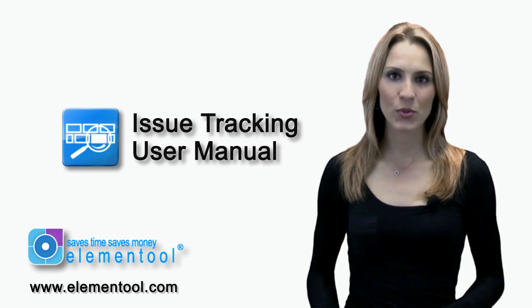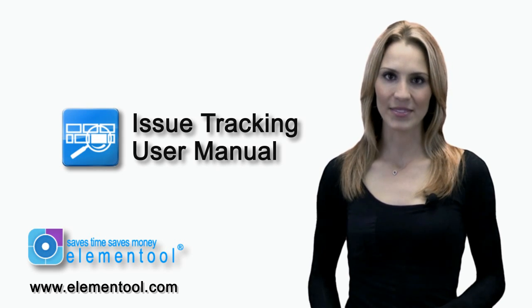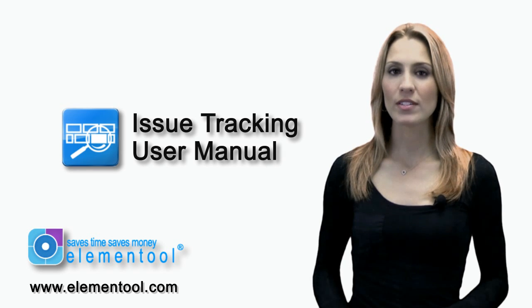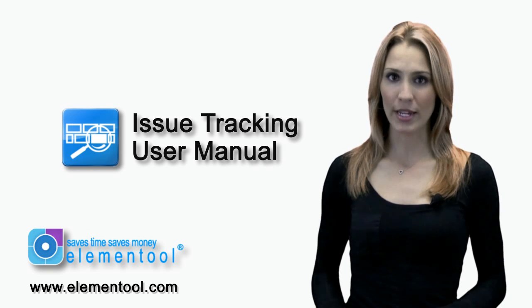Hi, it's me Allison. Welcome to Elementool Issue Tracking. I'm going to show you how to set up and use your account. Issue tracking is so easy, even your grandmother can do this.